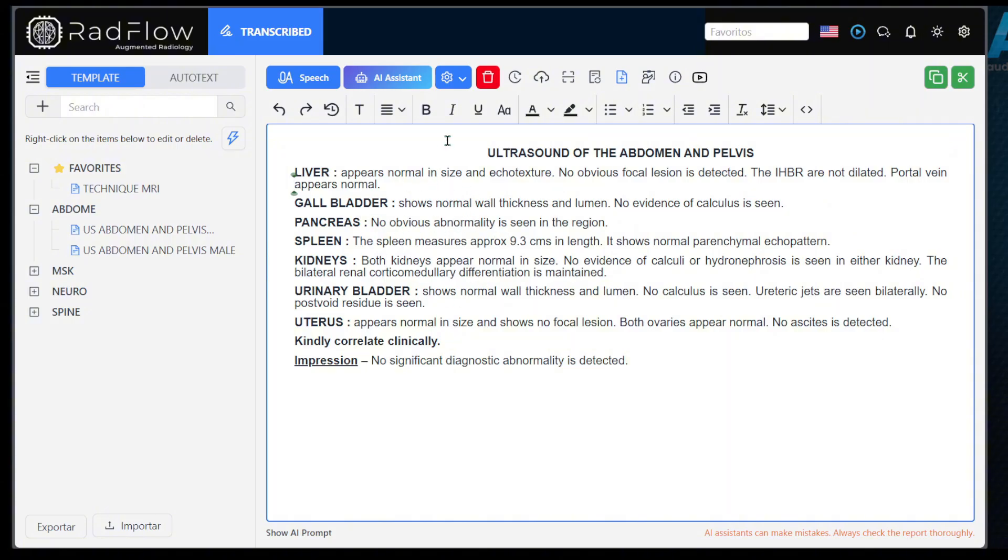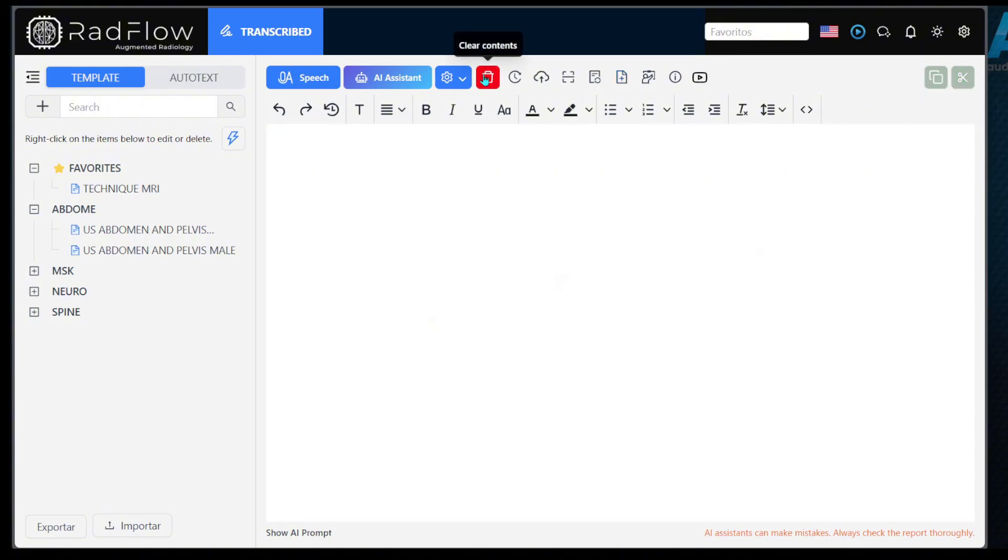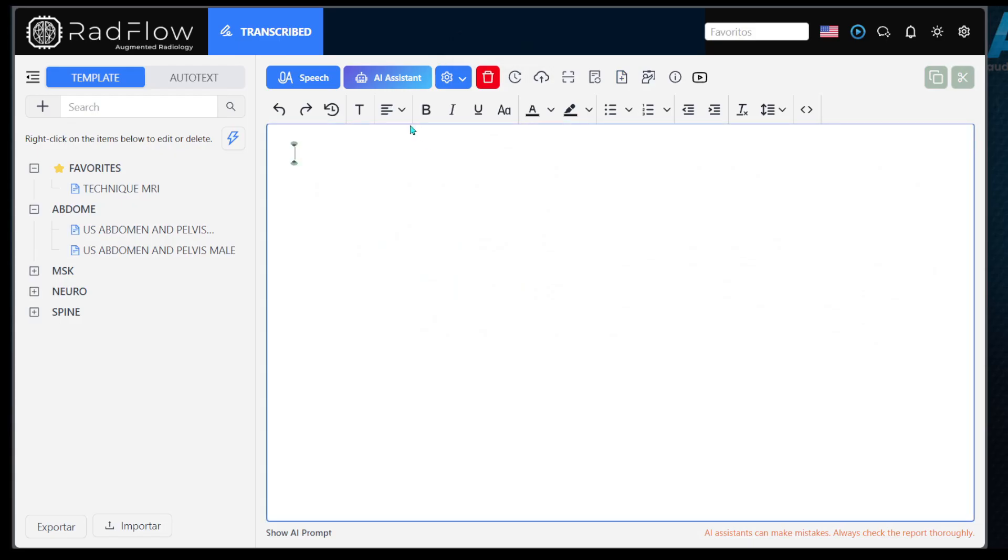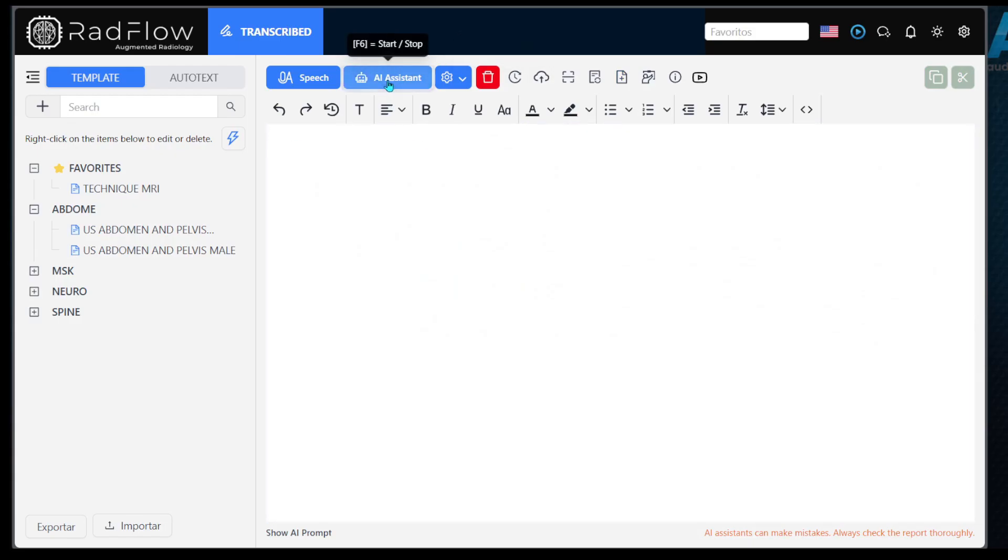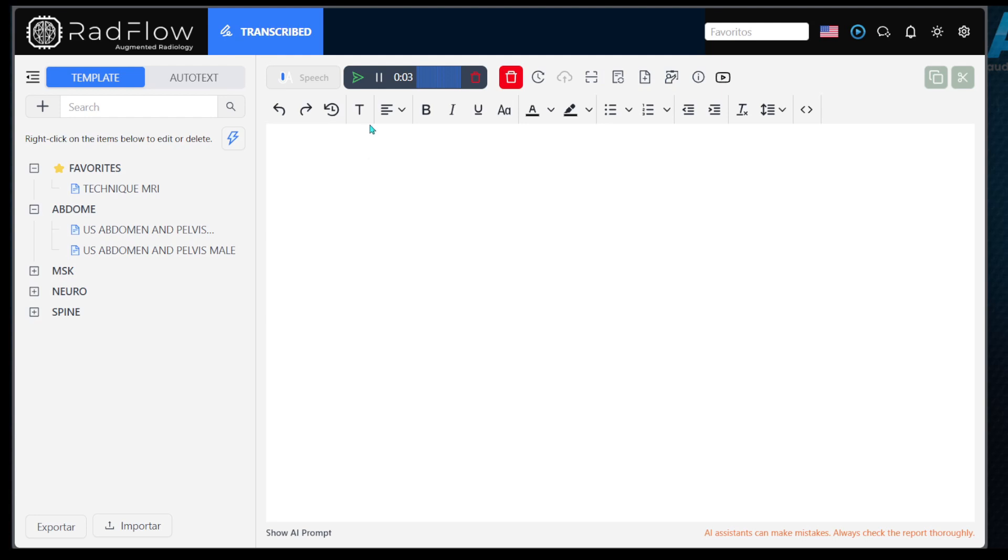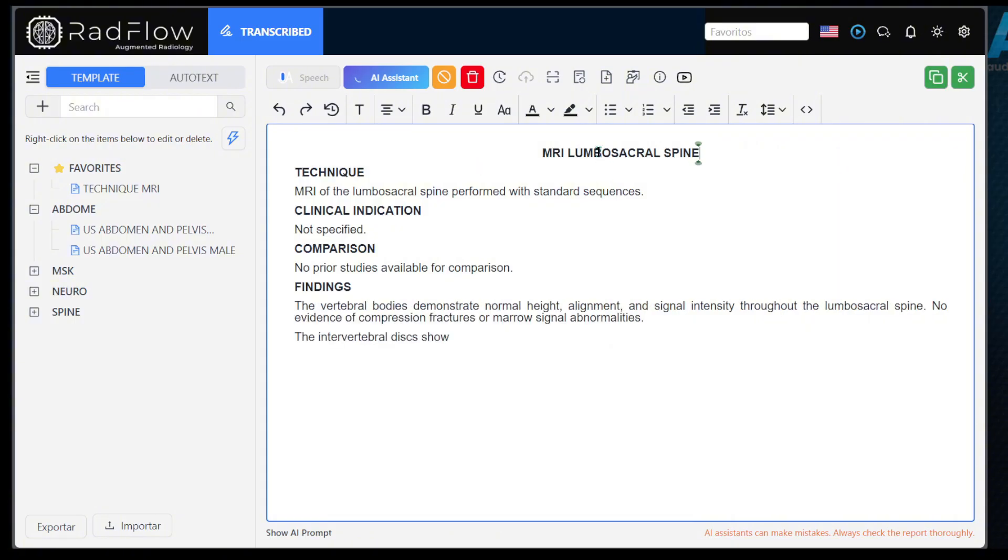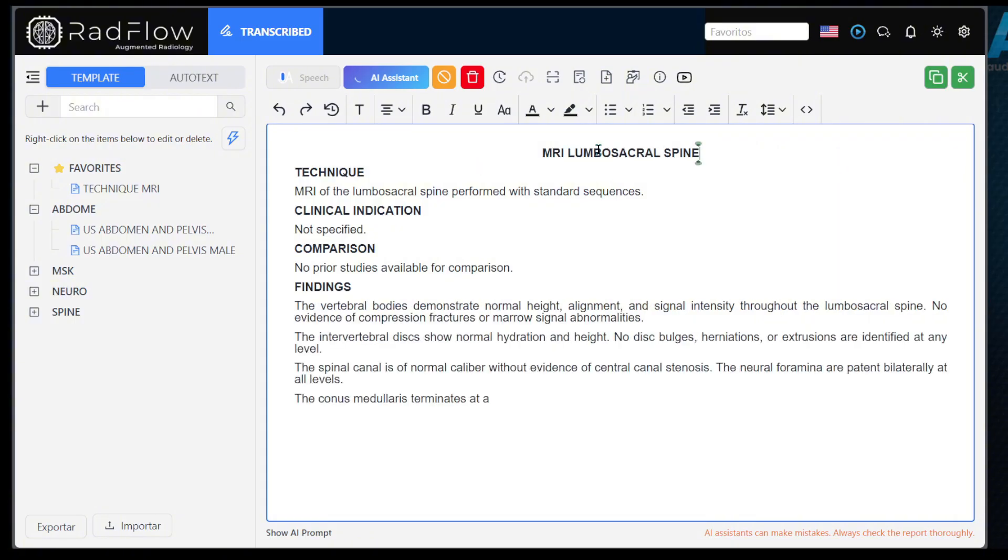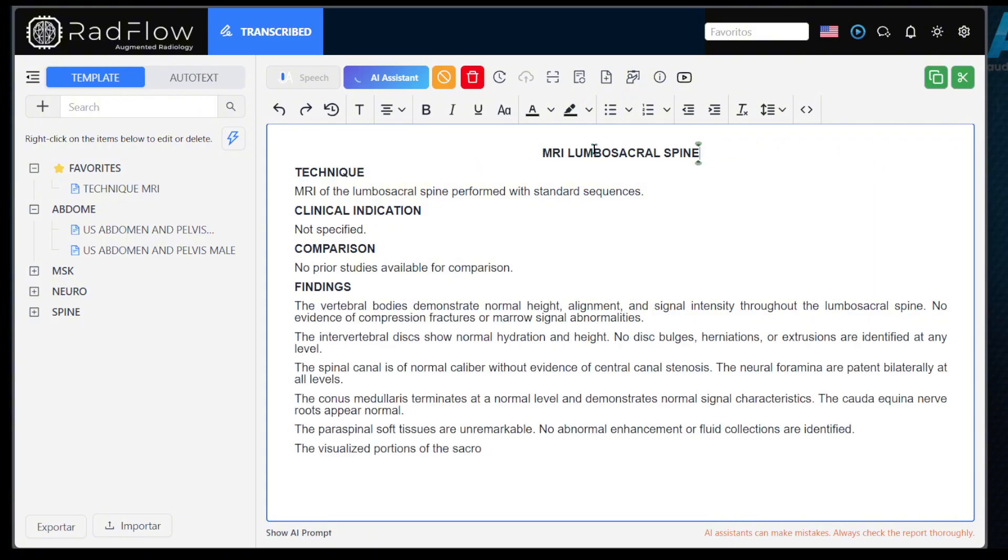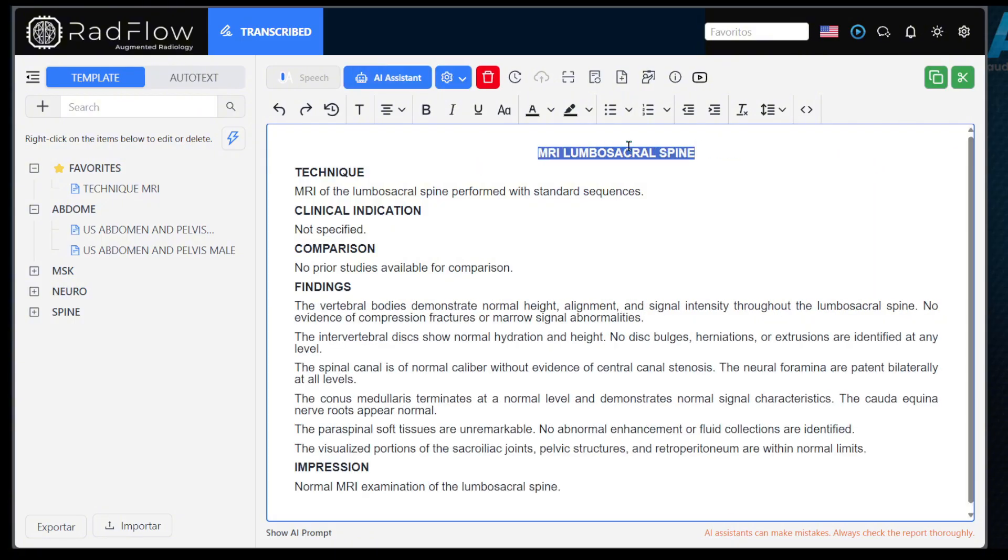If the editor is empty, the assistant will use the platform's standard models to create a complete report based on the radiologist's dictated findings. It is important to note that when the editor is empty, you must mention the study title at the beginning of the recording. This helps direct the system to the correct agent for the study being evaluated, ensuring a more precise report.